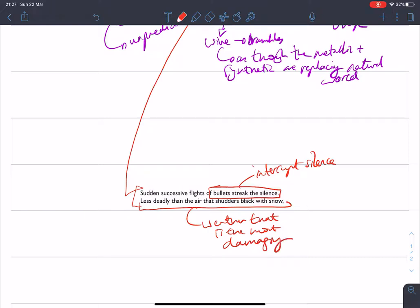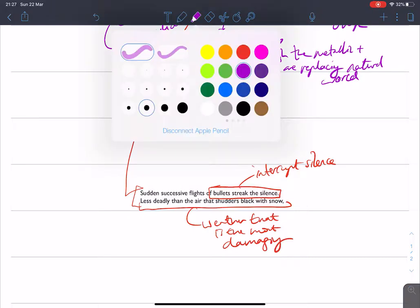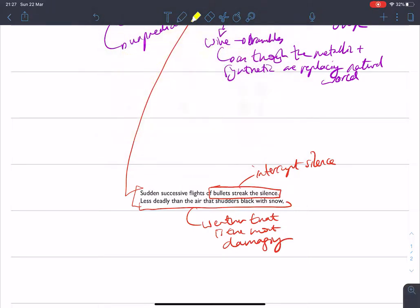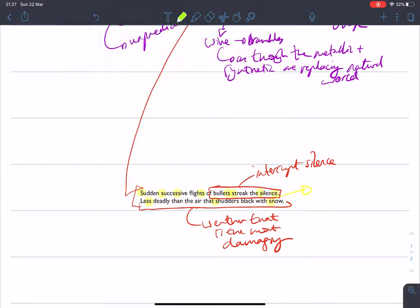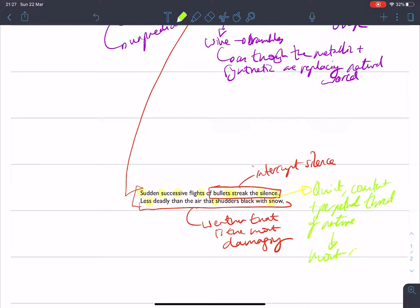And it should not be a surprise to us in this quotation to see those S's back again. Sudden successive flights of bullets streak the silence less deadly than the air that shudders black with snow. So we have that, again, coming through very strongly. I'll just come away from the yellow pen there. I'll do this in light green so you can see it properly. But it is the quiet, constant and perpetual threat of nature that is the most damaging. And we know this in this poem.